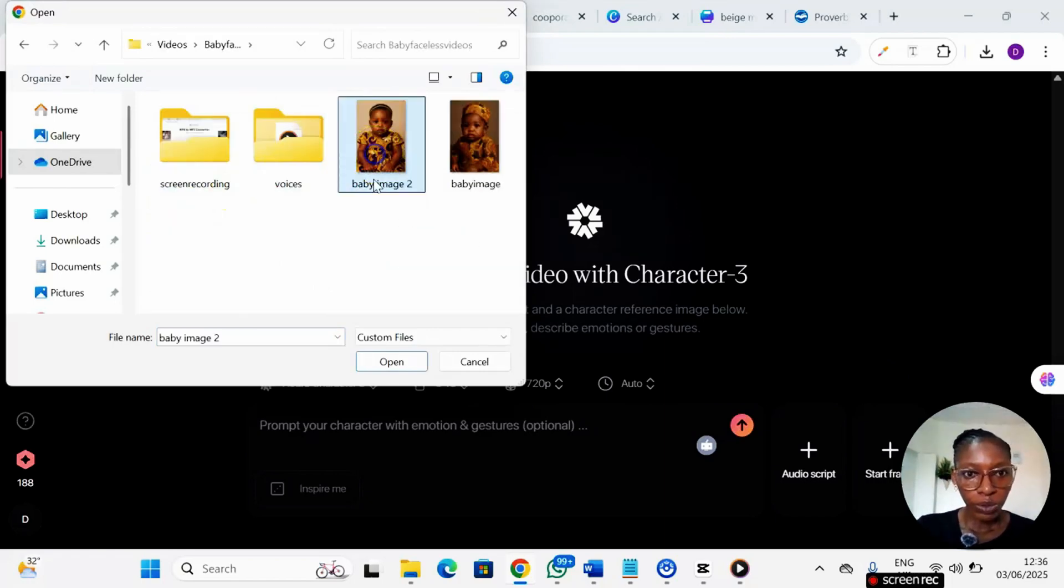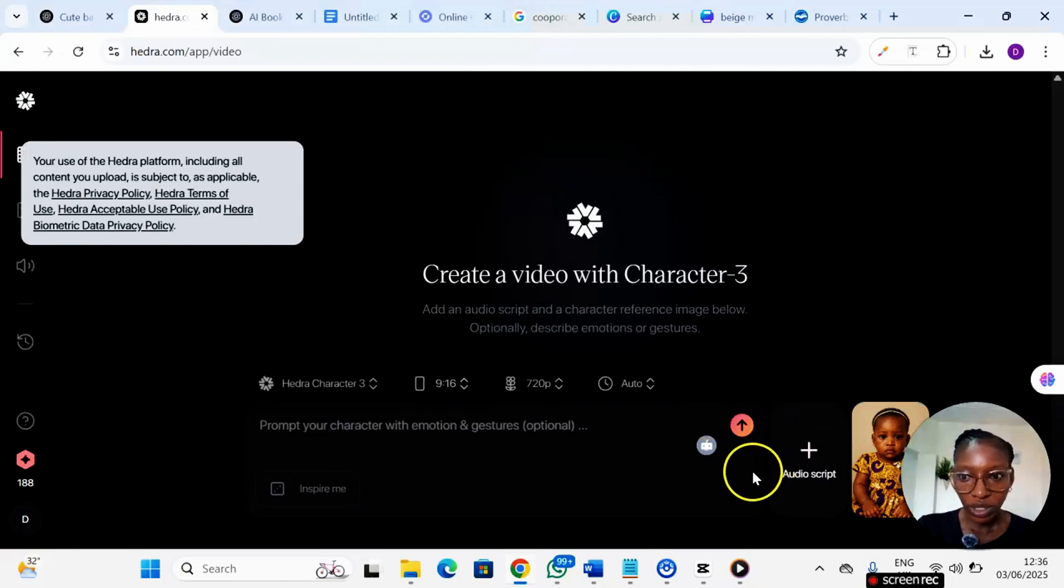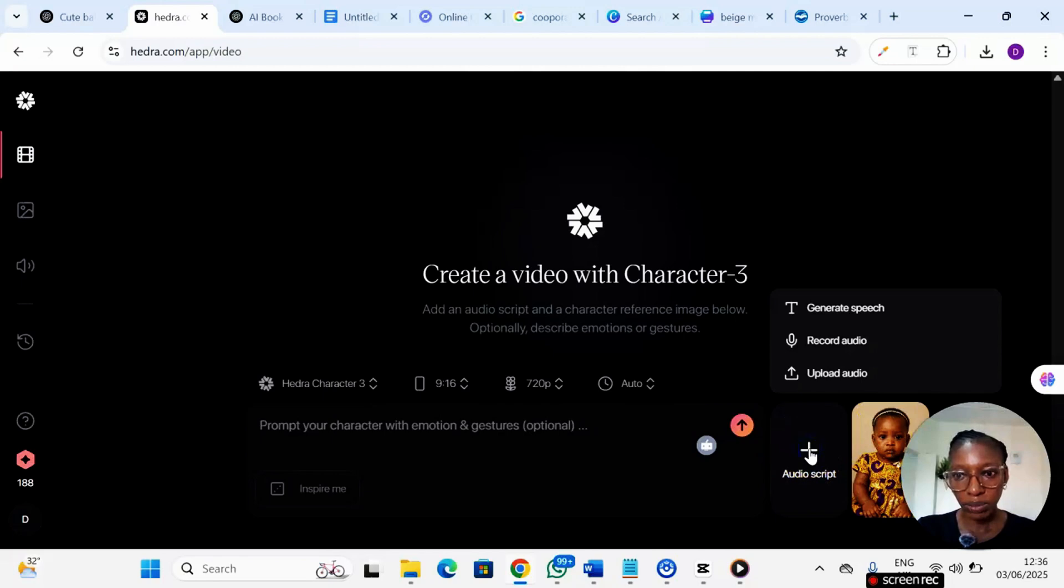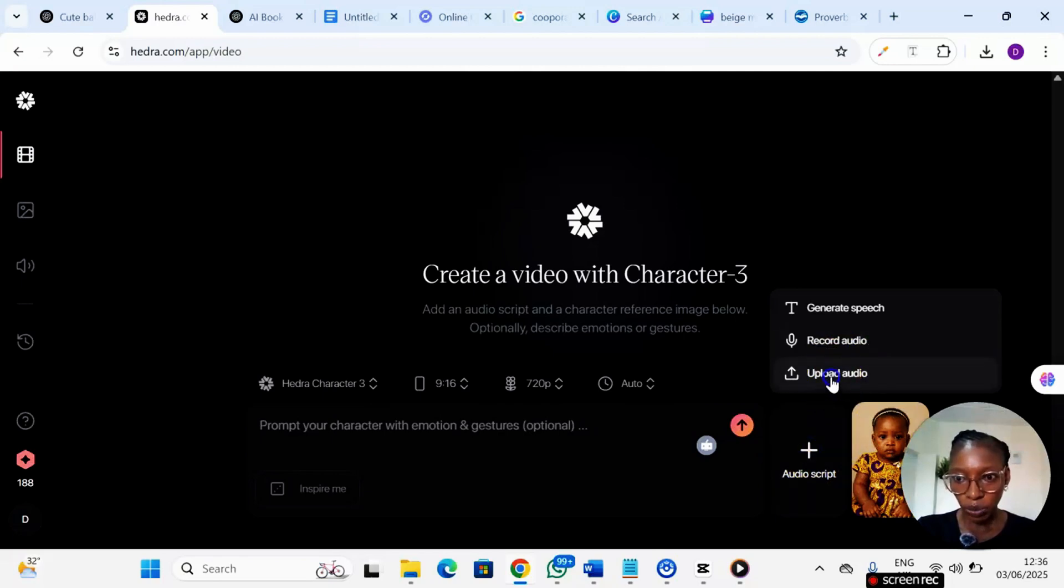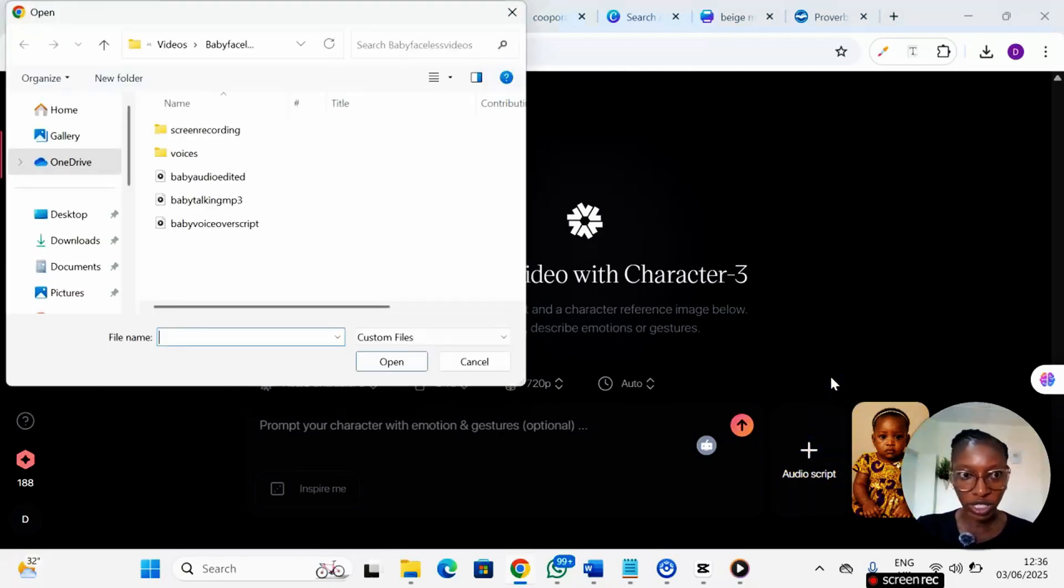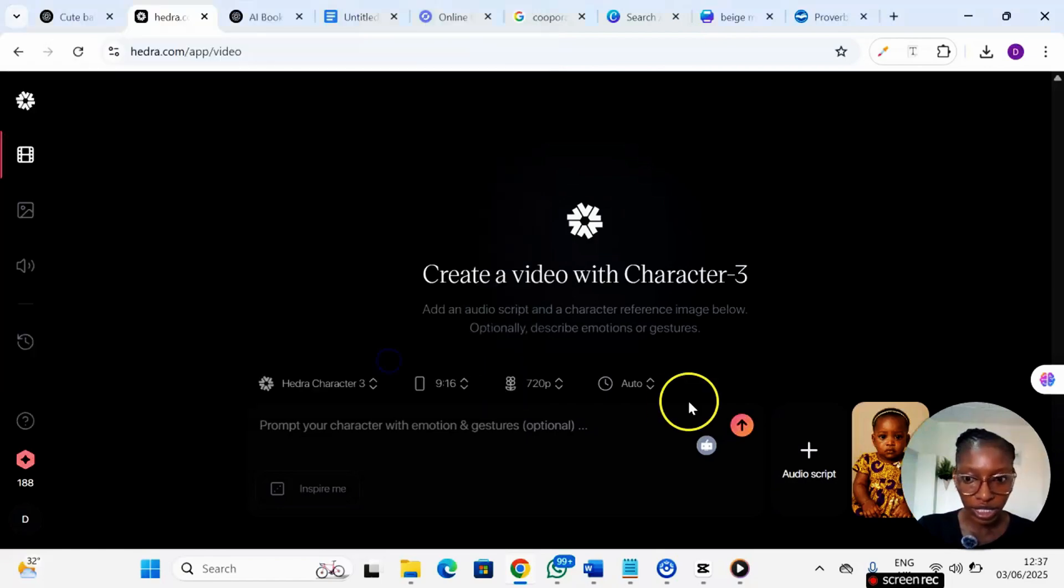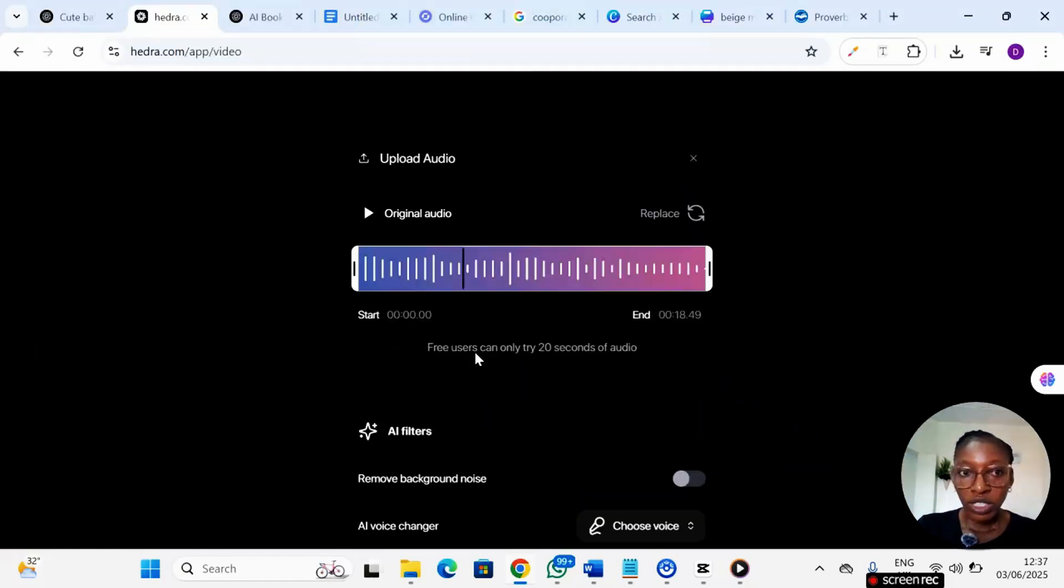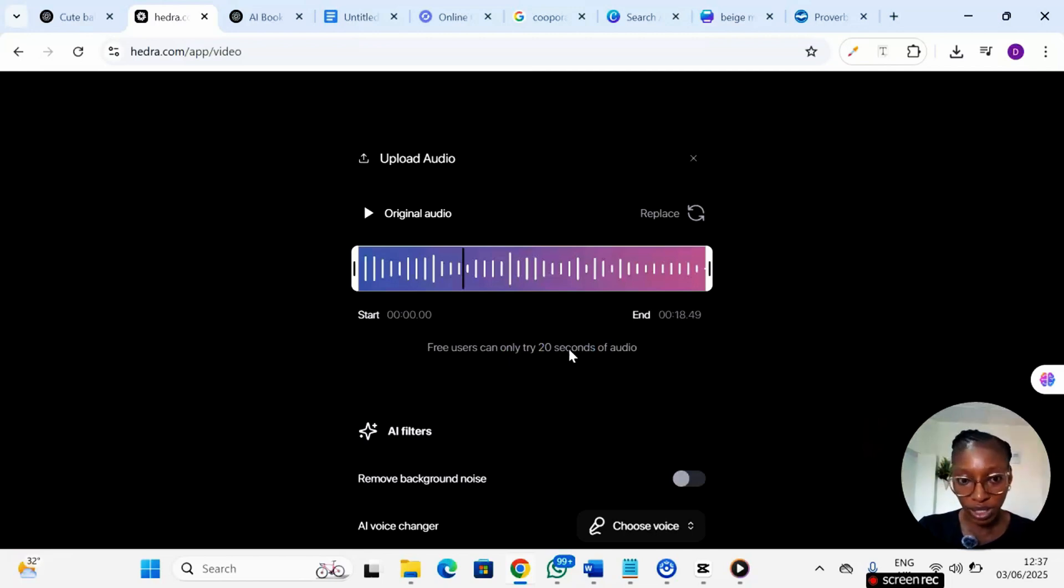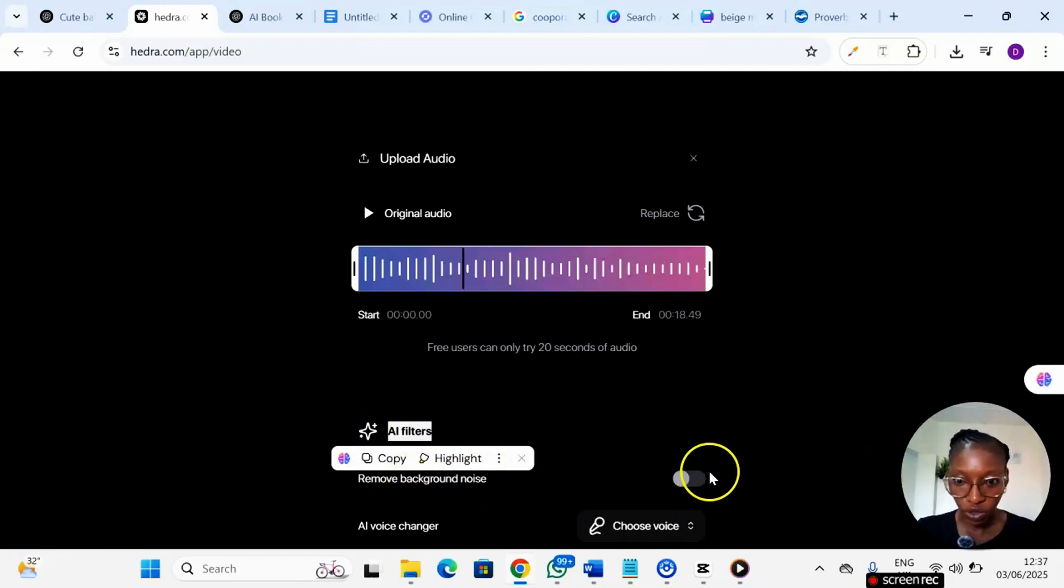All right so this is the picture of the baby that I am using. I'll click on open and you can see that it has uploaded right here. Now under this part we have audio script. Click on the plus sign then click on upload audio. Remember the audio we recorded the other time, this is the audio I converted to MP3 the other time. On this platform for free you can only record 20 seconds of your video, so you may need to subscribe for the premium package if you want to take this as a business. Here they have the AI features where you can remove background noise of your audio in case you have one.